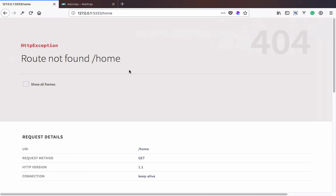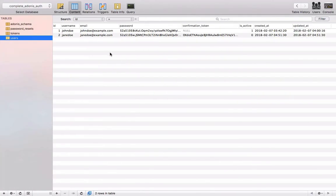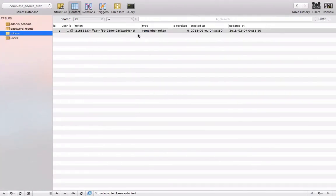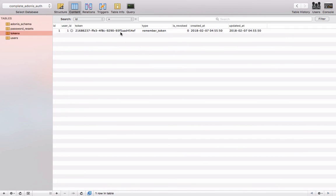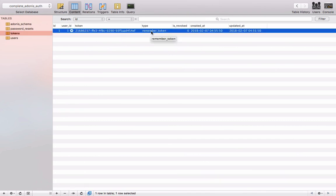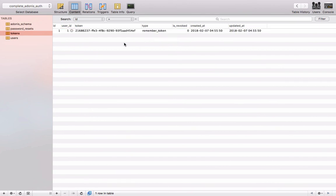As you can see, the user is logged in and redirected to the home route. Now if we inspect our database and check the tokens table, we'll see that a new token has been inserted. This is as a result of checking the remember me box. As you can see, the token is a remember underscore token.